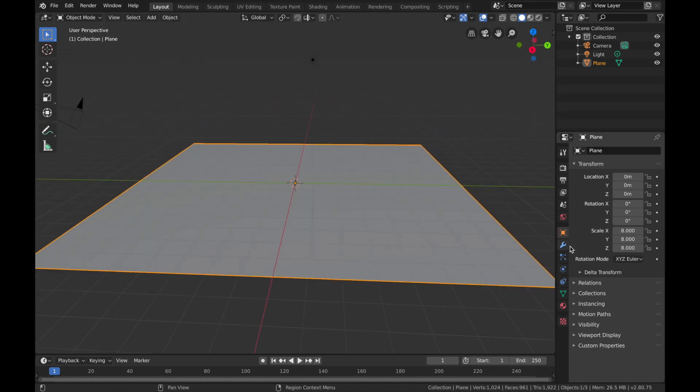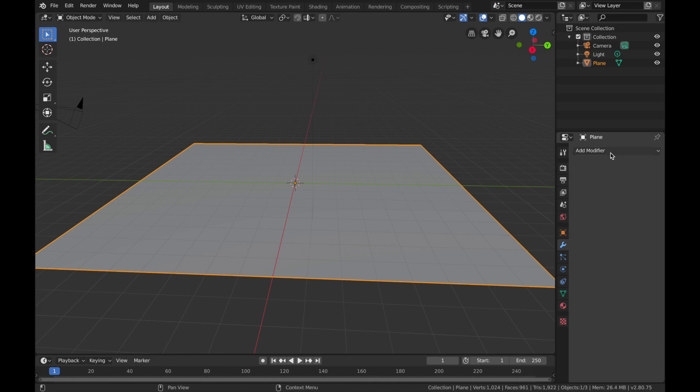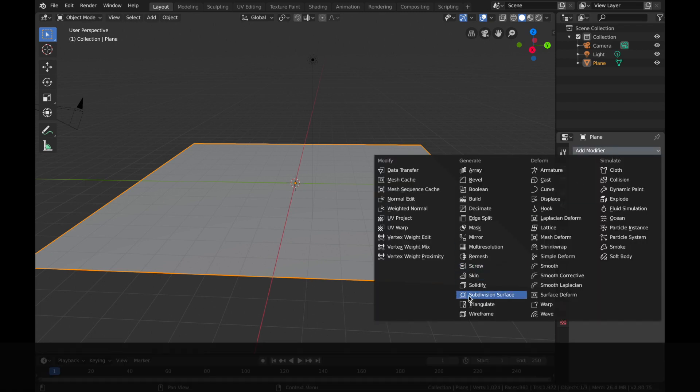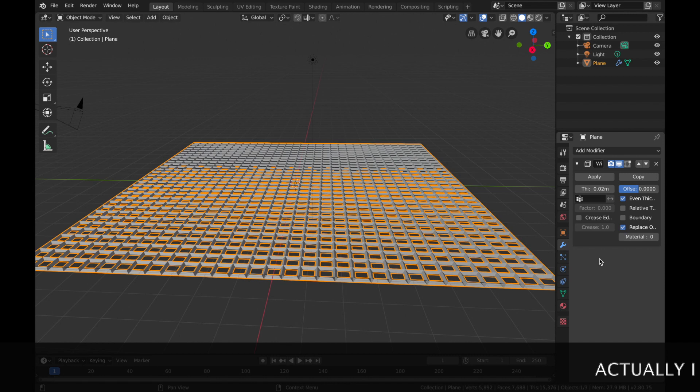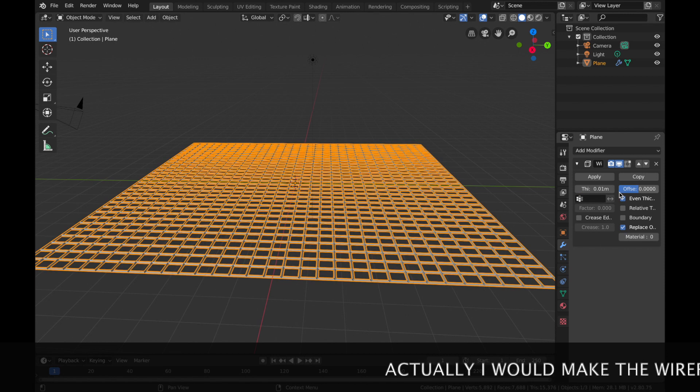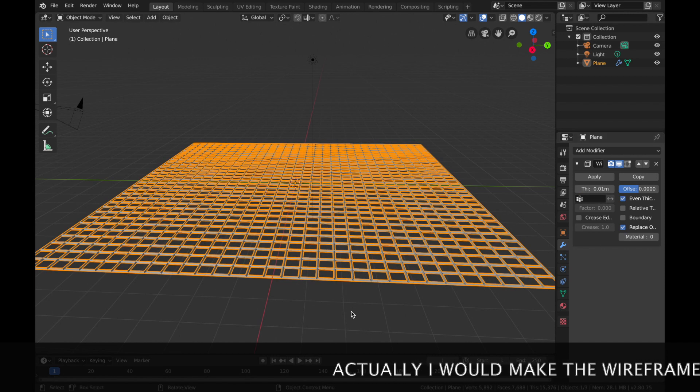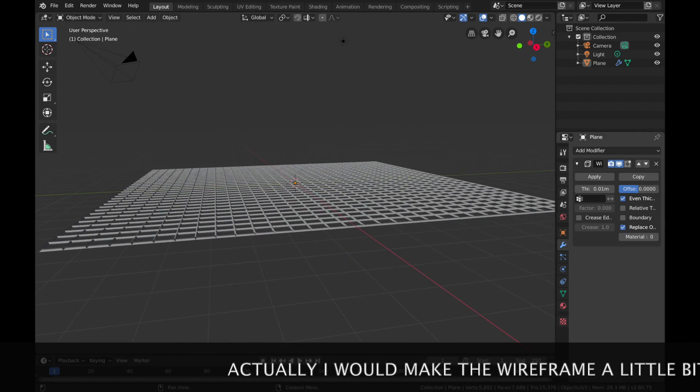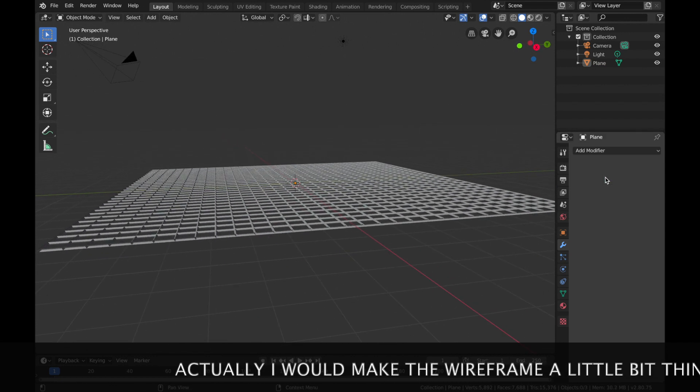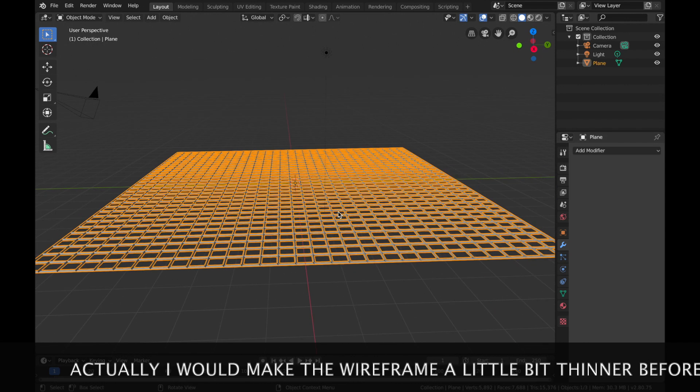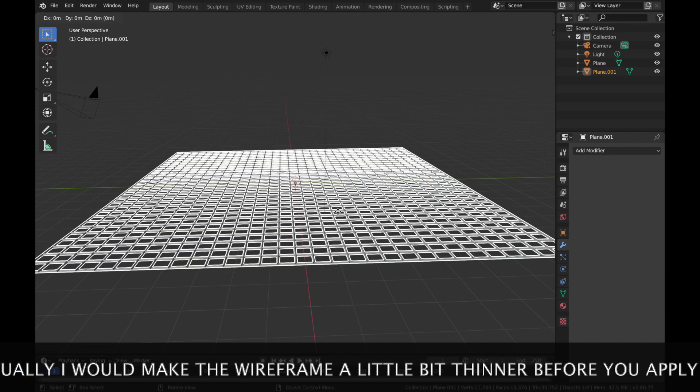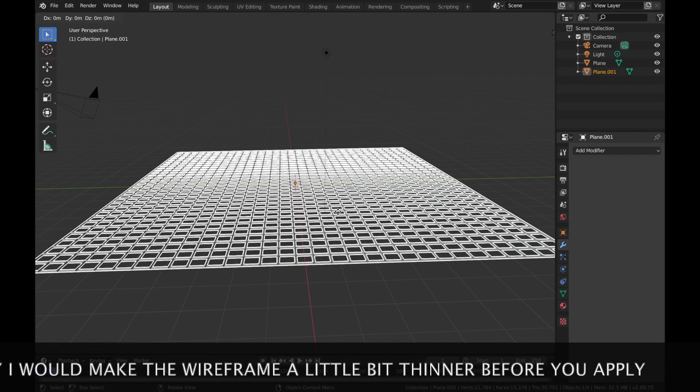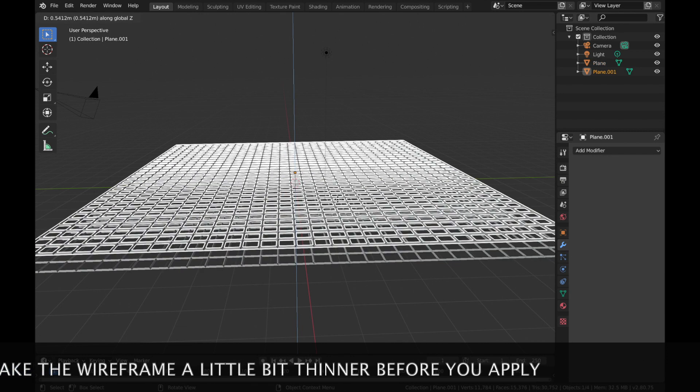We're going to add a wireframe modifier, so come to your modifier, hit Wireframe and just drop the thickness to about 0.01, apply that. Now hit Shift+D so you duplicate it, and hit Z and bring that up a bit.